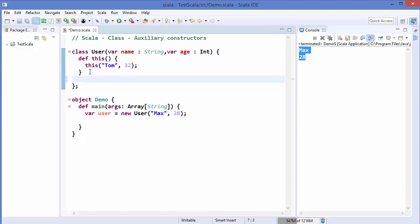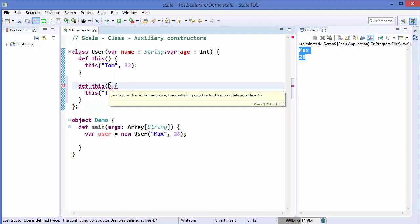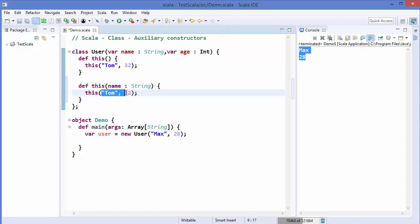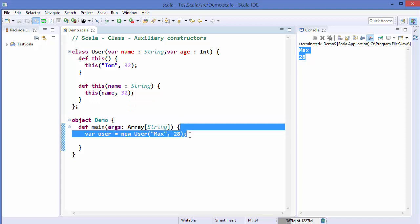Now let's define one more constructor that takes only one input. We define def this(name: String), and inside this constructor we also call a previously defined constructor. We have two options: call the default constructor with no parameters, or call the primary constructor with two parameters. Since we already have name as an input, we can provide a default age of 32 and call the primary constructor that way.